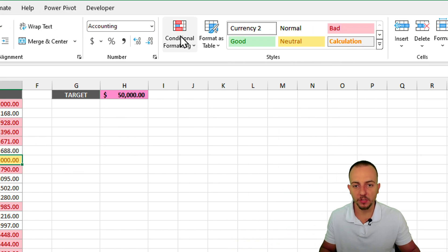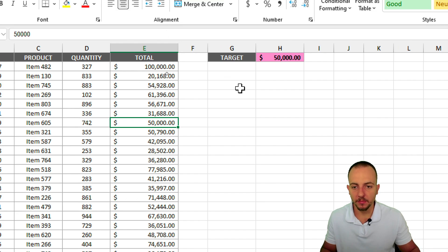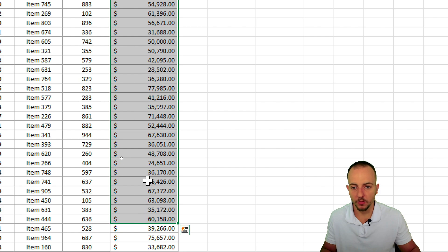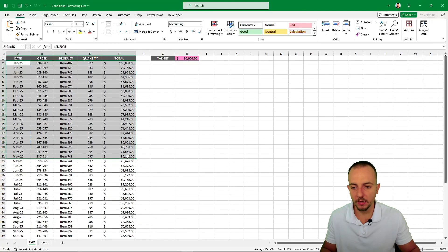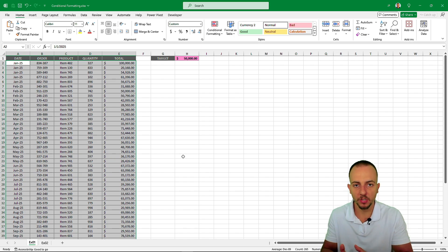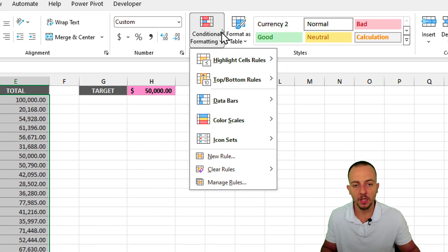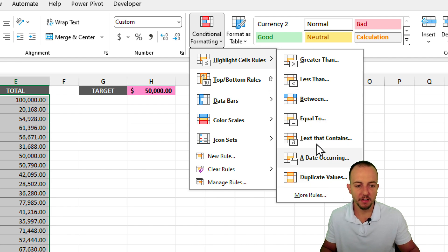Let's get rid of this entire conditional formatting. Click on Conditional Formatting, then Clear Rules, then Clear Rules for This Entire Sheet. Now, if you want to highlight the entire row instead of just the cells, the only thing that changes is the range. I'm now selecting all the rows because I want to highlight all the rows. Let me go to Conditional Formatting, and this time because I want to create something Excel doesn't have built-in, I can go to New Rule or go into any option and click More Rules.